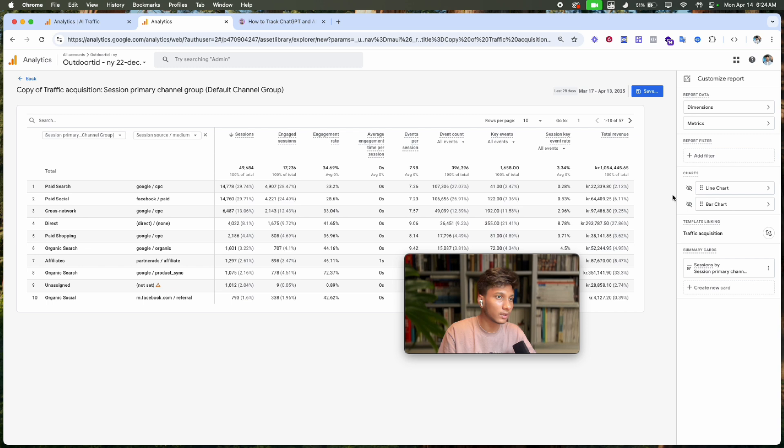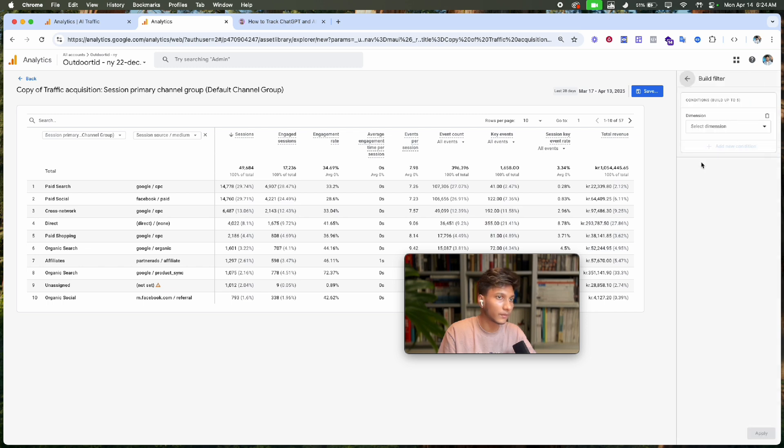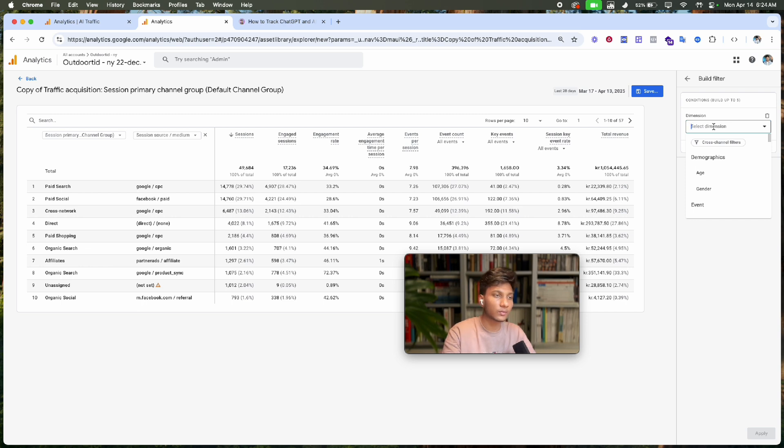Click 'Select dimension', then 'Traffic source', and select 'Session source and medium'. In the filter match type, click and select 'Contains'.